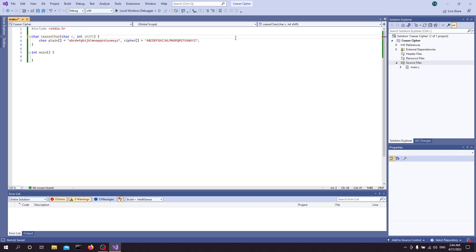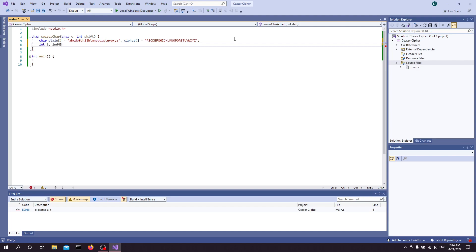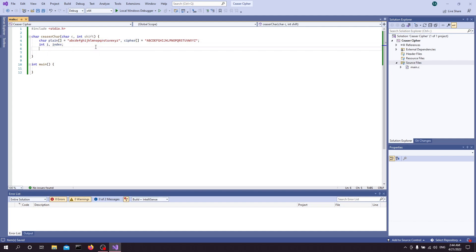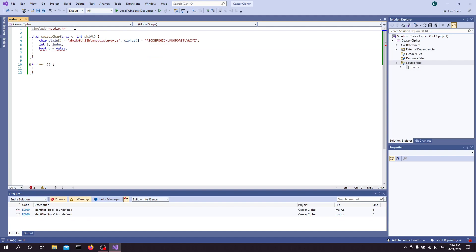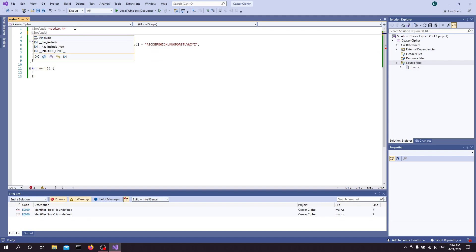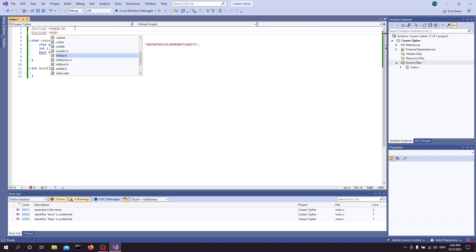Below this, I want to have an integer i — this is going to be our counter value for the loop we're going to have later on — and then an index value to store the position of the received character in the alphabet string. Below this, I want to have a boolean value; this is going to be important later on, and we're just going to set it equal to false. I forgot to include the boolean library — that's my bad.